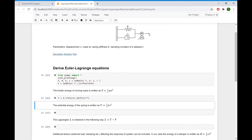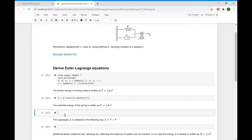The spring possesses potential energy which can be written as one half times spring stiffness K times displacement squared. So V equals 0.5 times K times X(T) squared.